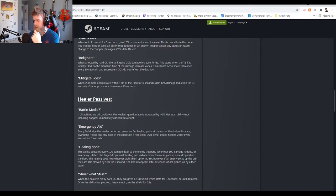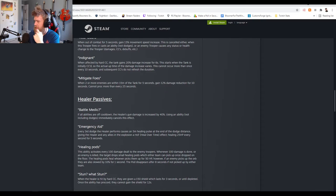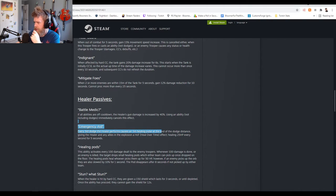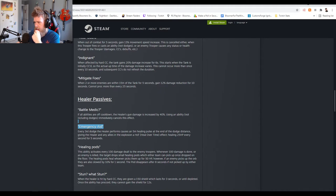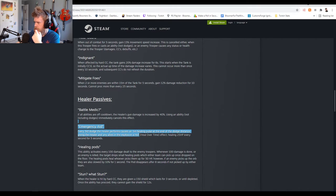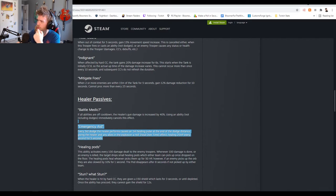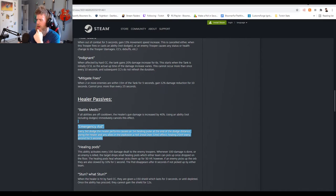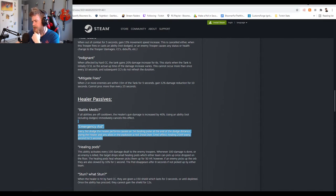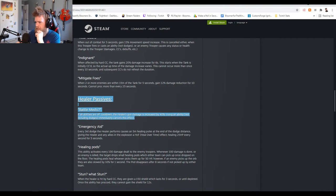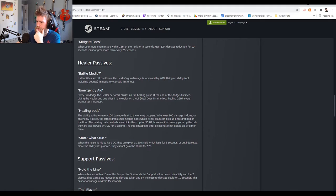Emergency Aid: every third dodge the healer performs causes a five meter healing pulse at the edge of the dodge distance, giving the healer and anyone in the explosion a heal over time effect of 25 HP every second for five seconds. So 25 times 5 is 125. That's helpful, that's more like in line with what I would expect. I feel like 40% is a lot.